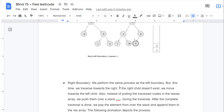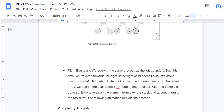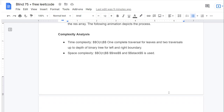For the right boundary, we perform the same process as the left boundary but traverse towards the right. If the right child doesn't exist, we move towards the left child. Instead of putting traversed nodes directly in the result array, we push them onto a stack. After the complete traversal, we pop elements from the stack and append them to the result array. Time complexity is O(n) — one full traversal for leaves and two traversals up to depth for left and right boundaries. Space complexity is also O(n) due to the result array and stack.